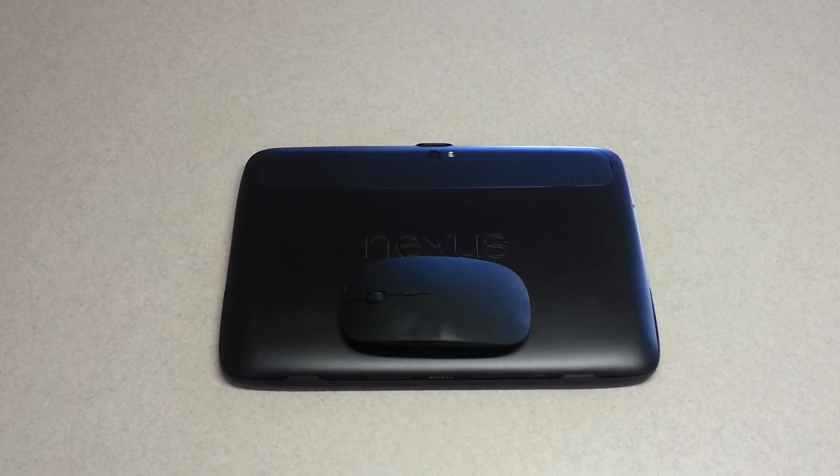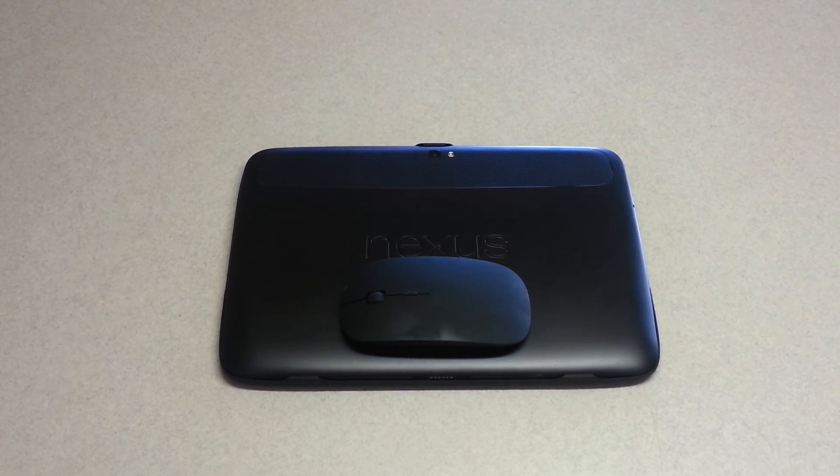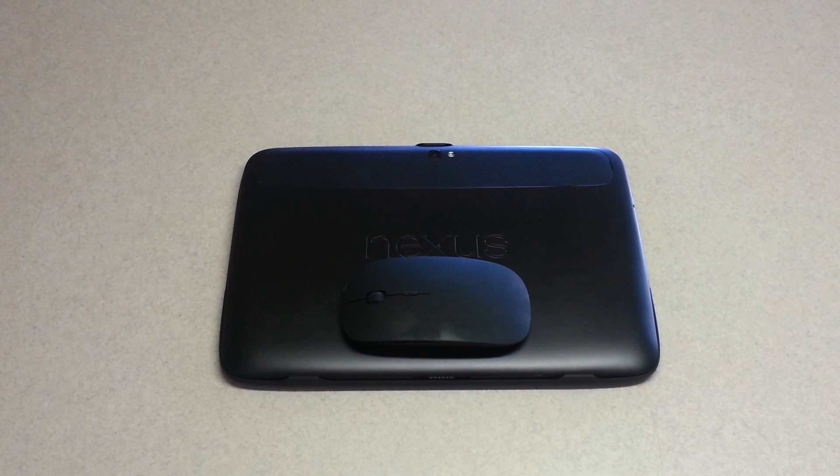What's up Android community? This is Jake and I just wanted to do a little review of my Nexus 10 laptop conversion.